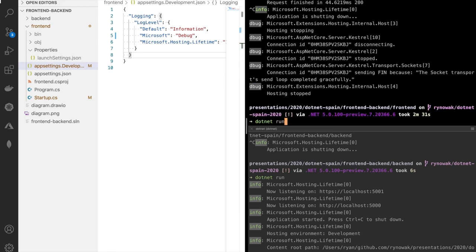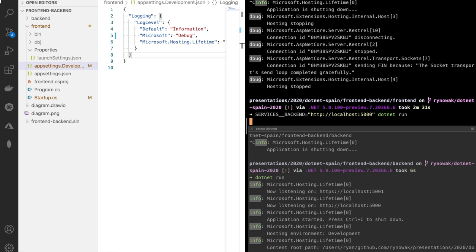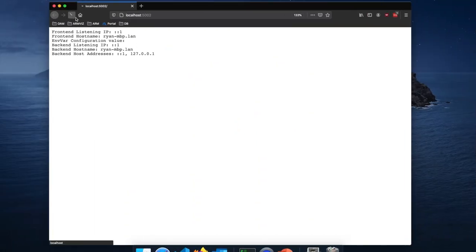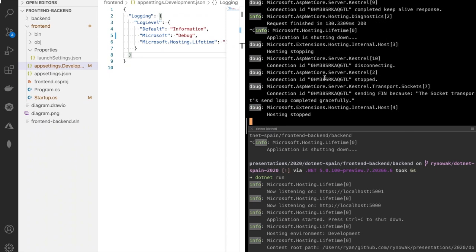Let's show the same thing with an environment variable, because it's a little weird the first time you see it. My environment variable here would be `services__backend=http://localhost:5000`. The double underscore is a weird thing, but it acts like the separator — giving you that colon or nesting effect. So you can see we started up, refresh, and everything is fine.